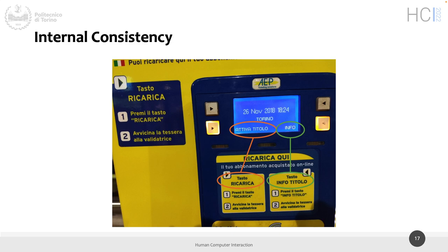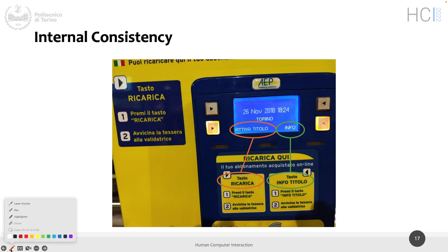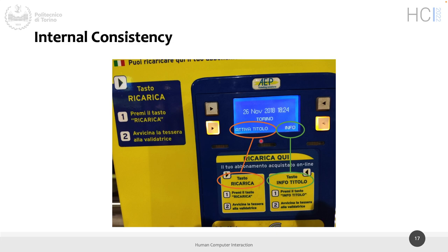Bad example. Why? There are different labels. Absolutely. So here you have — and again, we will see a few examples of this. This is not rocket science. This is just speaking with the people doing the stickers and making them speak with the people doing the user interface. It's not so complex a thing.